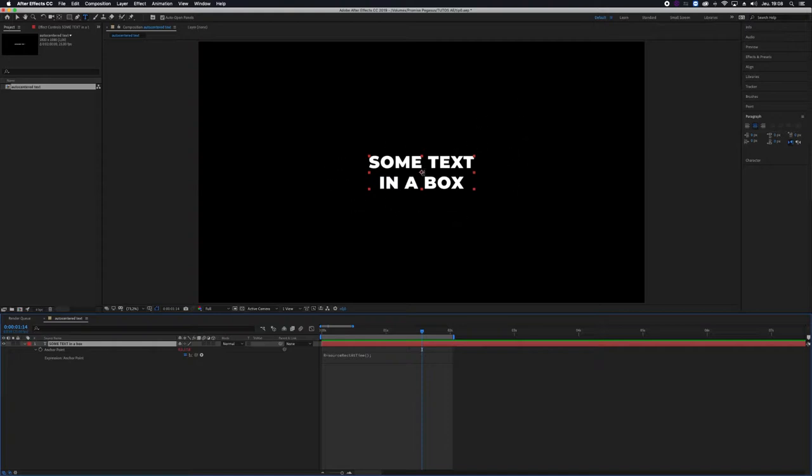you need to center your text with the source rect at time expression. If you don't know about it, you can watch my first video on my channel.